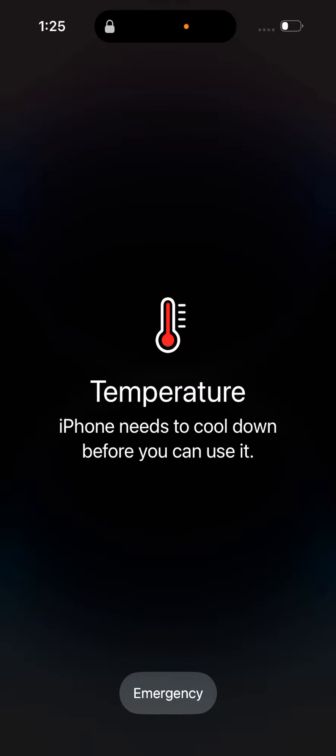Then you can quickly see this kind of message. Just quickly move your phone to a colder space.